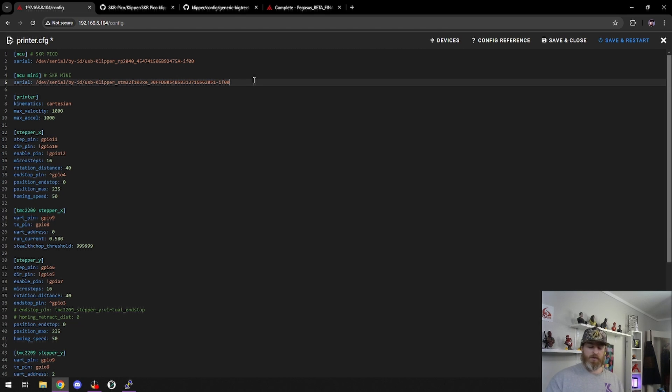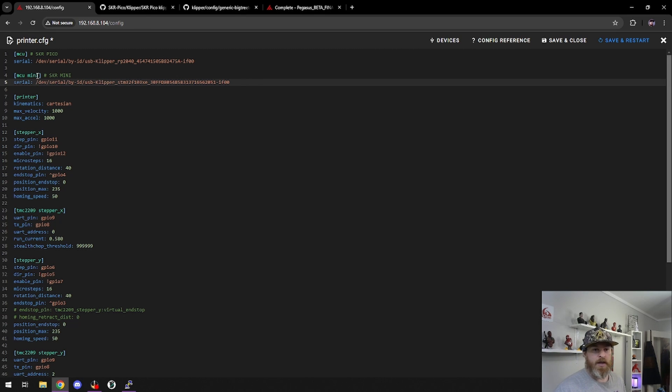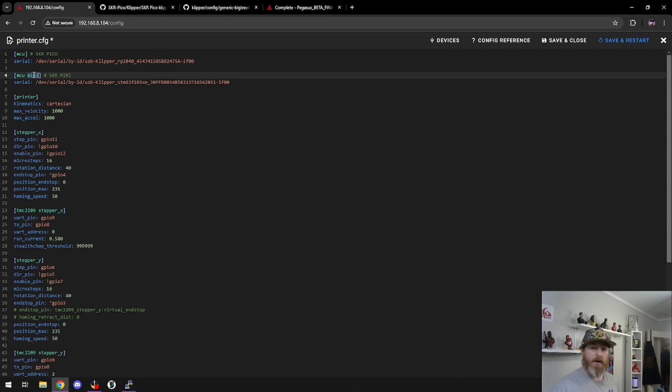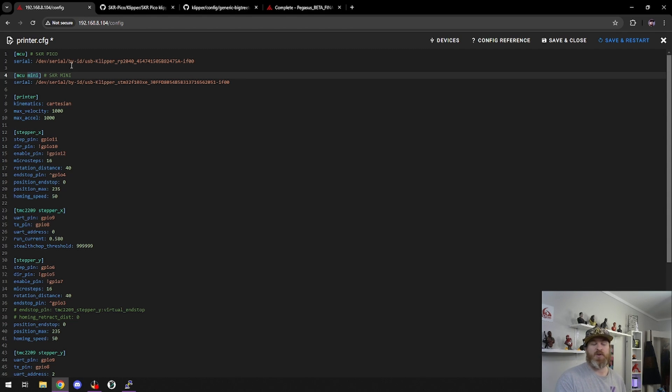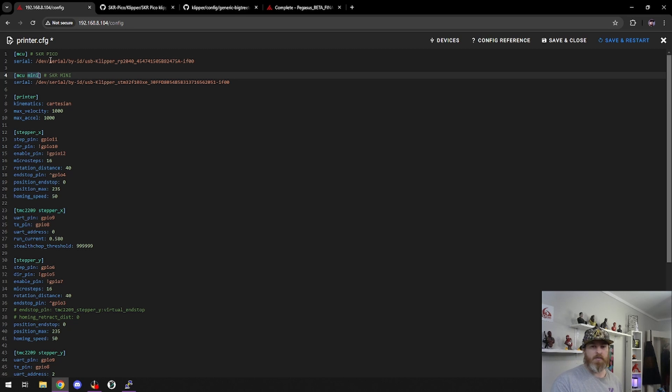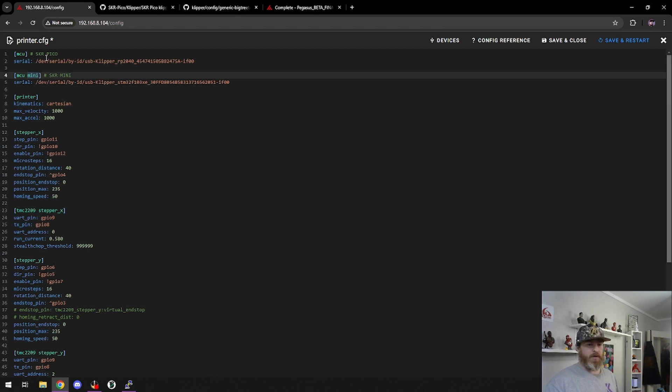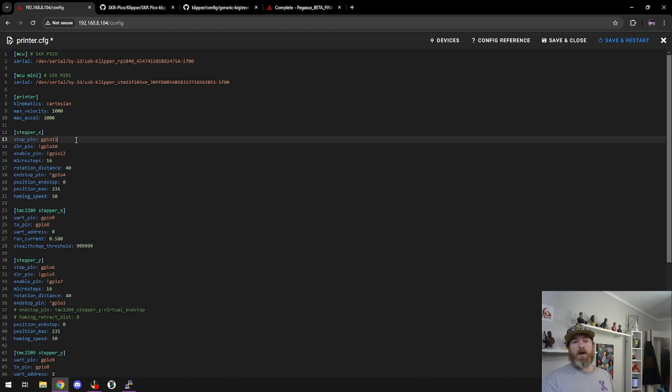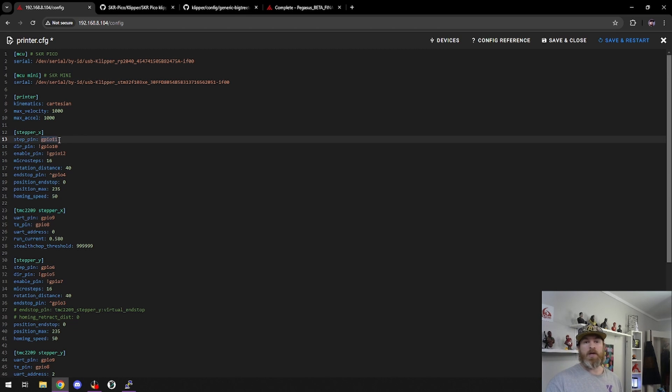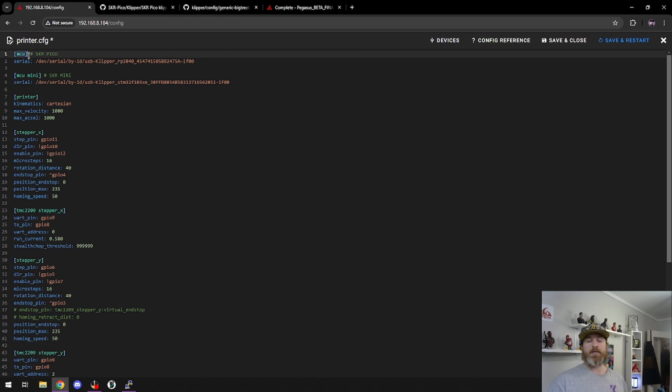So how do we configure this in our printer.cfg? It's dead simple. What I'm going to do is grab the name that we set for our second board. I called it Mini. You can call it Ox, Ox board, Z board. The sky is the limit. You can call it whatever you want. So for my SKR Pico, all my pins are set up normal. There's no need to change these because it's using the default MCU.